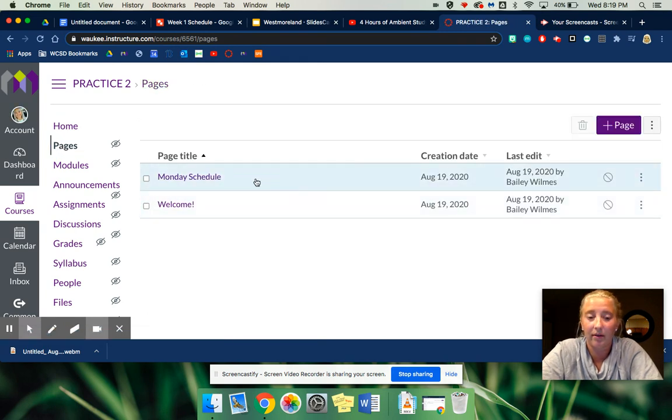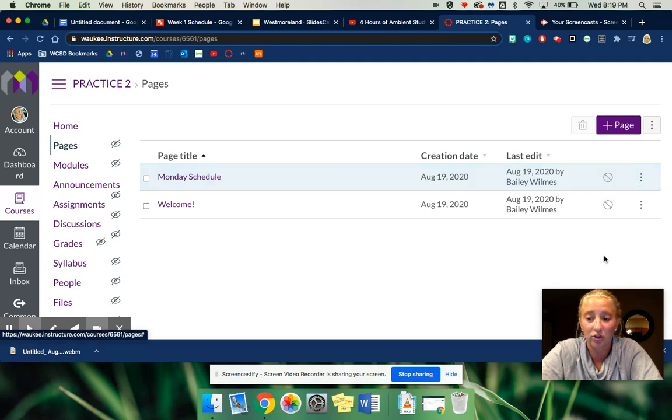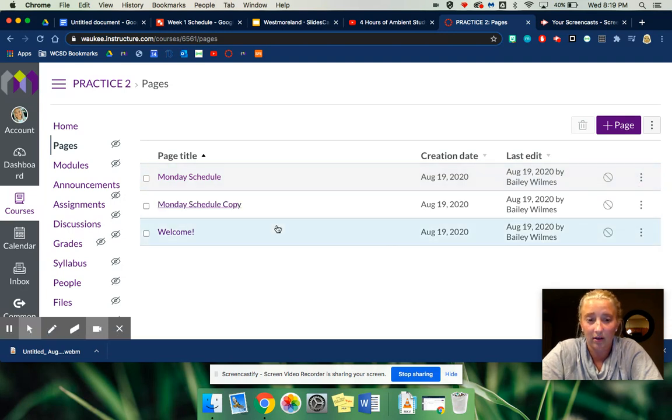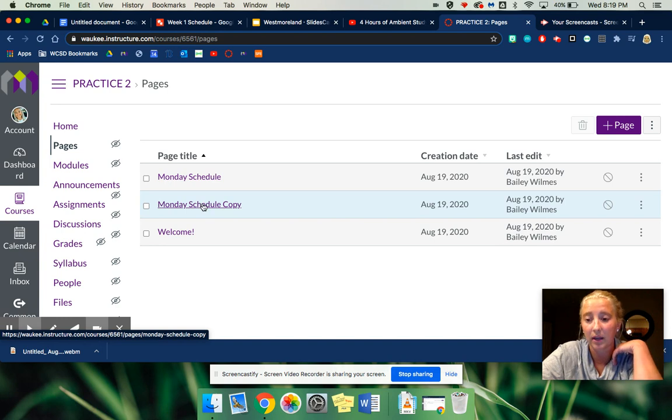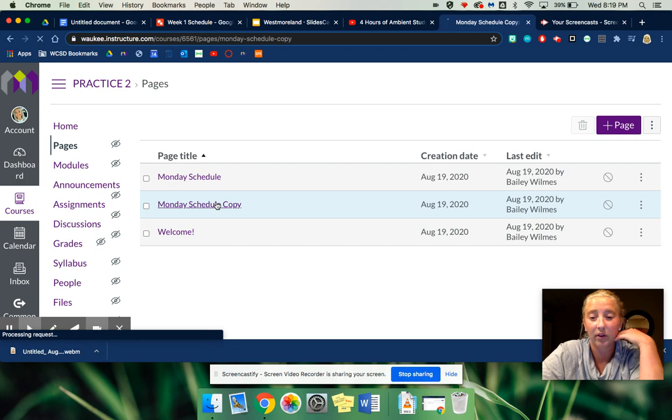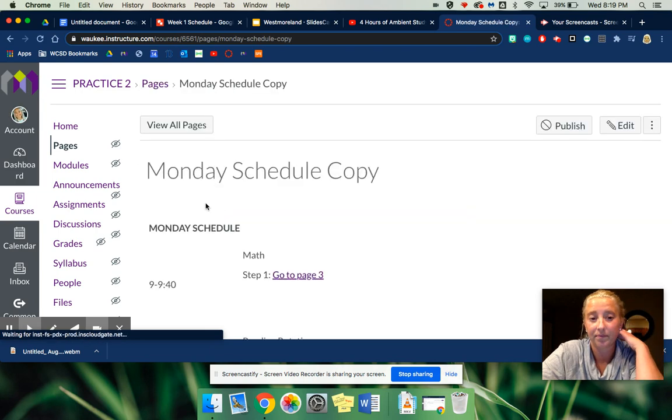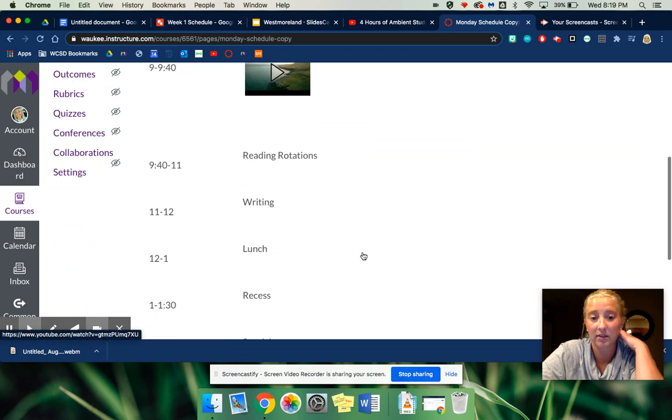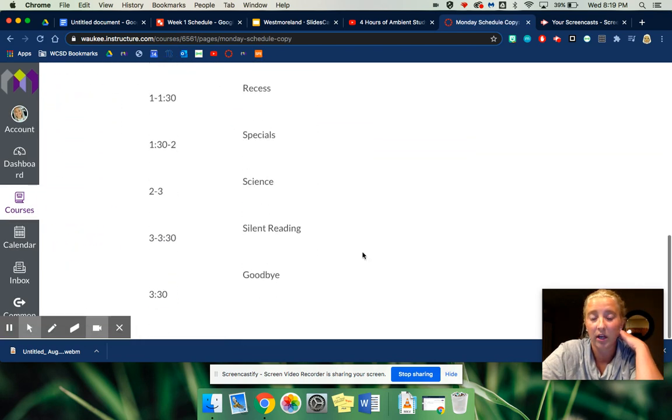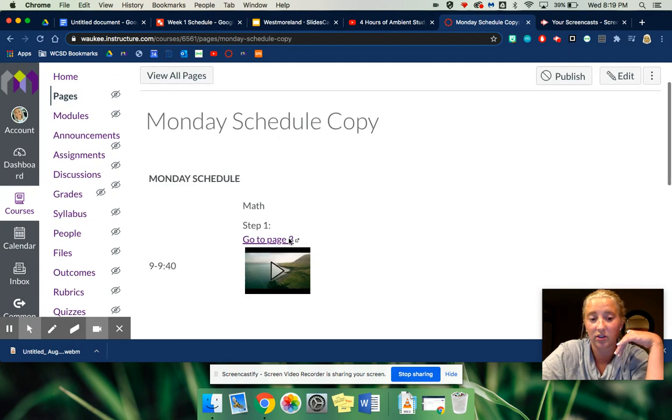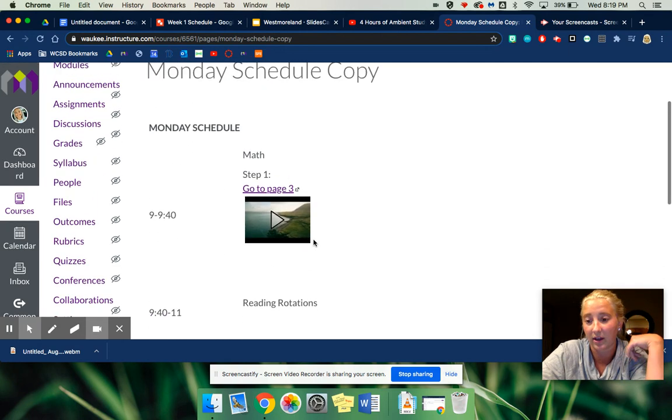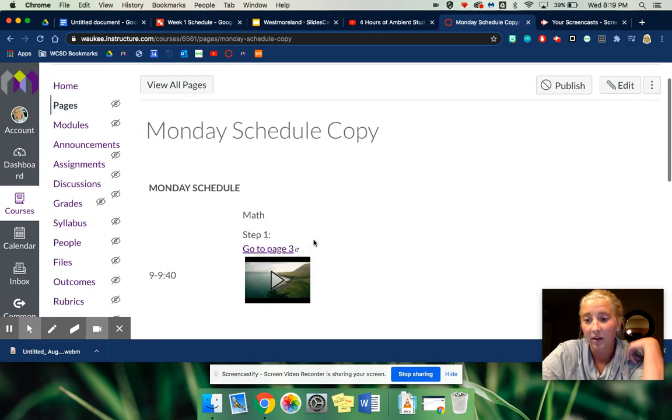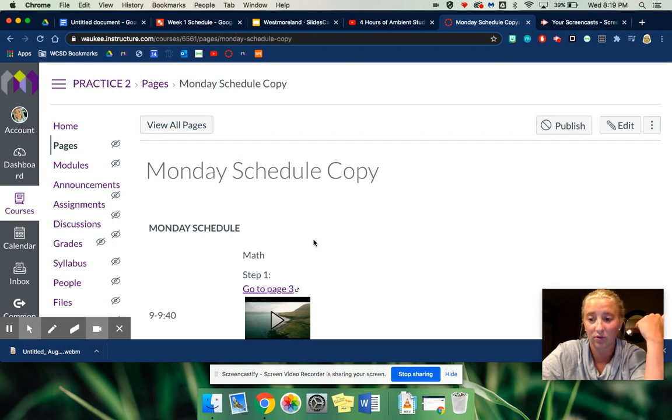But Monday schedule, you can duplicate it. So then it comes up with Monday schedule copy, and you can go back in and it will have the exact same thing as before. All you have to do is go in and change what they're doing for that day.